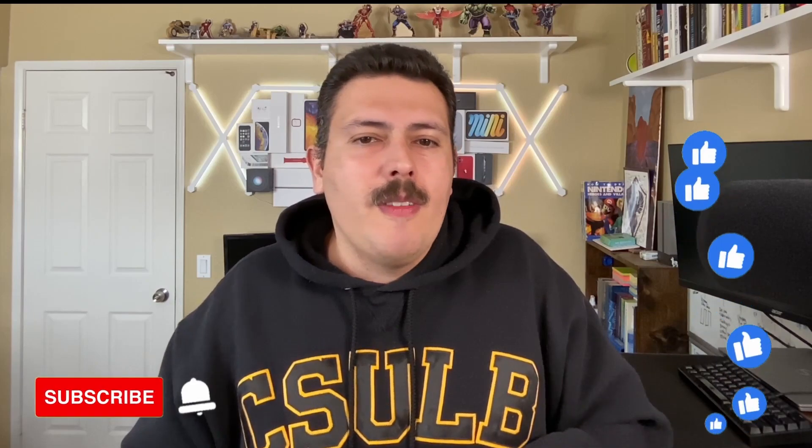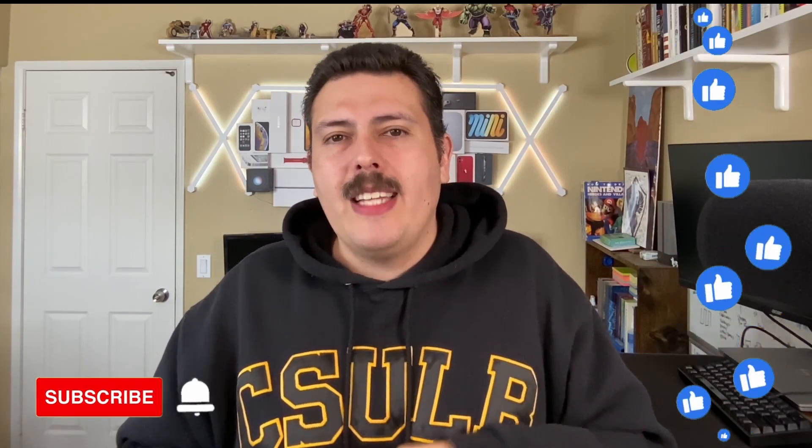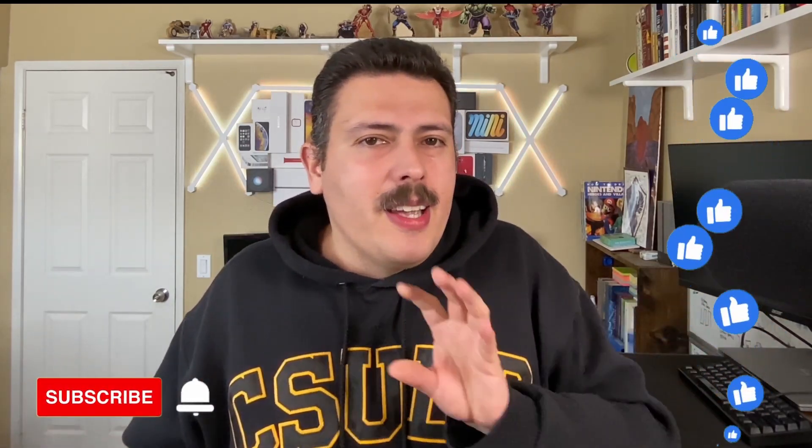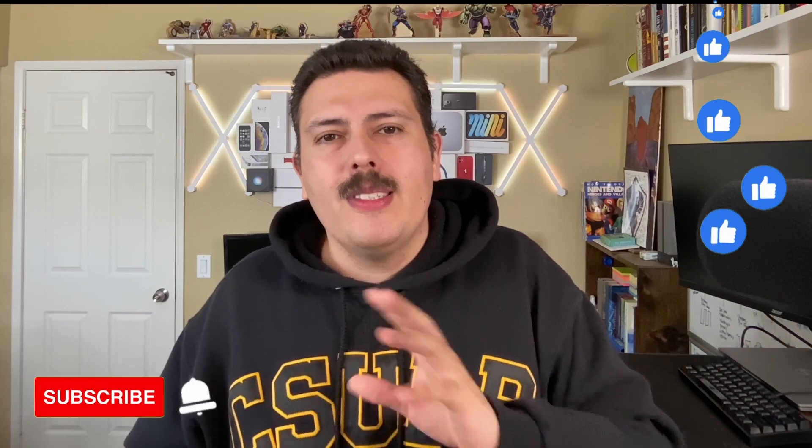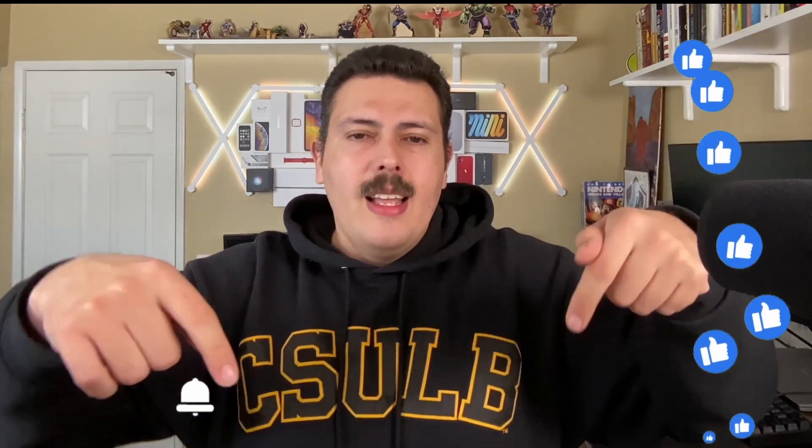And that's pretty much it for this video. If you found value in this video, make sure you smash that like button. And if you made it this far and you haven't subscribed, please consider subscribing. If you have any questions, comments, or concerns, let me know in the comment section below. Thanks, and I'll see you in the next one.